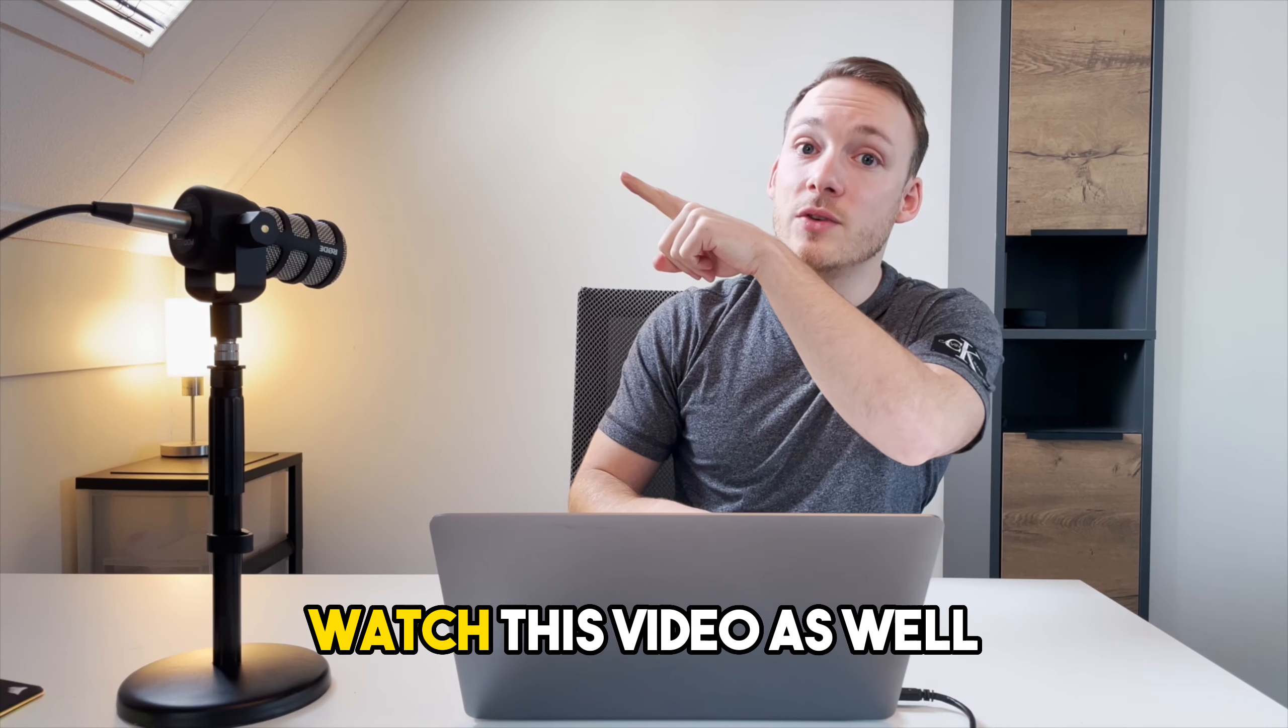If you truly want to become an expert on ChatGPT, make sure that you watch this video as well, and I'll see you in the next one.